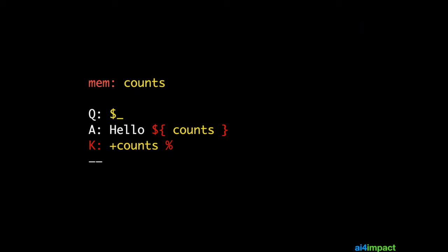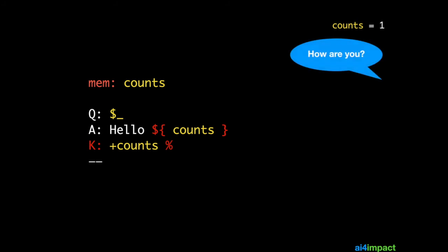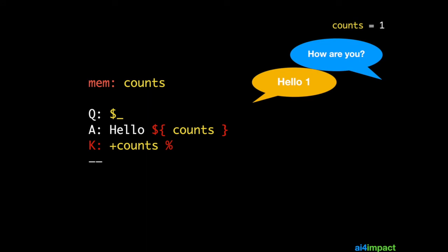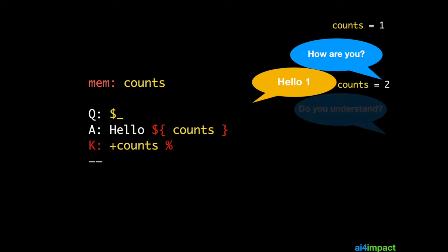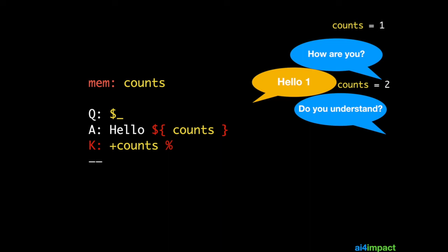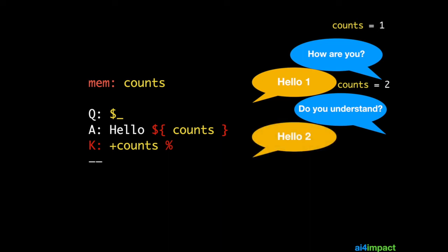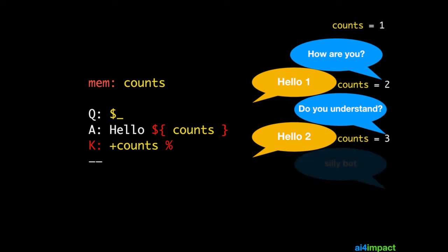Let's see how this works. At the very start, when the memory item counts is created, it is given a value of one. So when the user asks how are you, the bot responds with hello one because counts is one. But at the end of that interaction, counts would have been incremented by one by the K rule. Now, when the user asks do you understand, counts is two. So the bot responds with hello two. At the end of that interaction, counts is three because it has been incremented by the K rule. And this goes on.